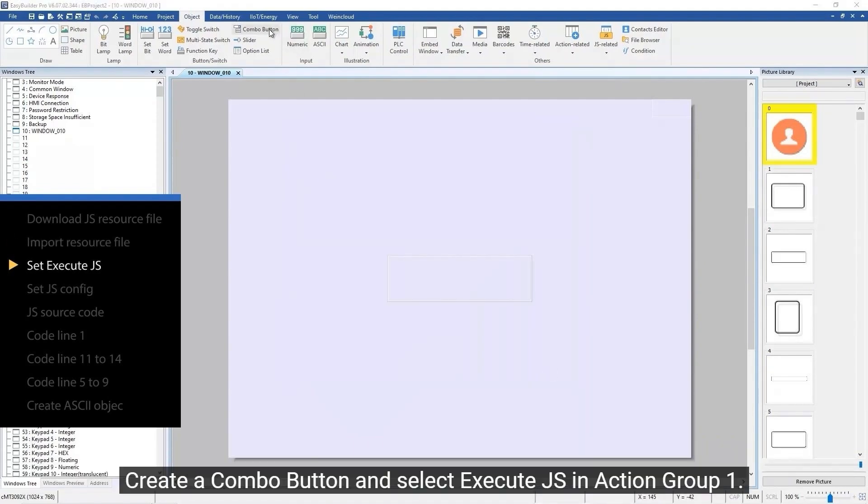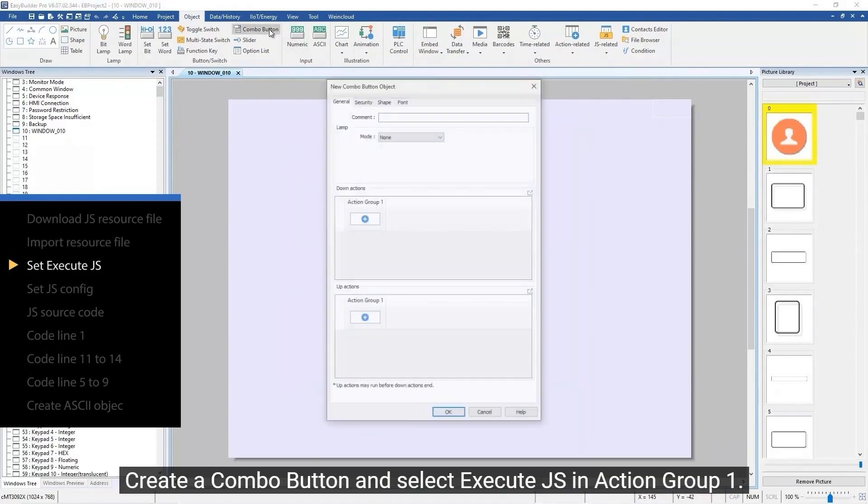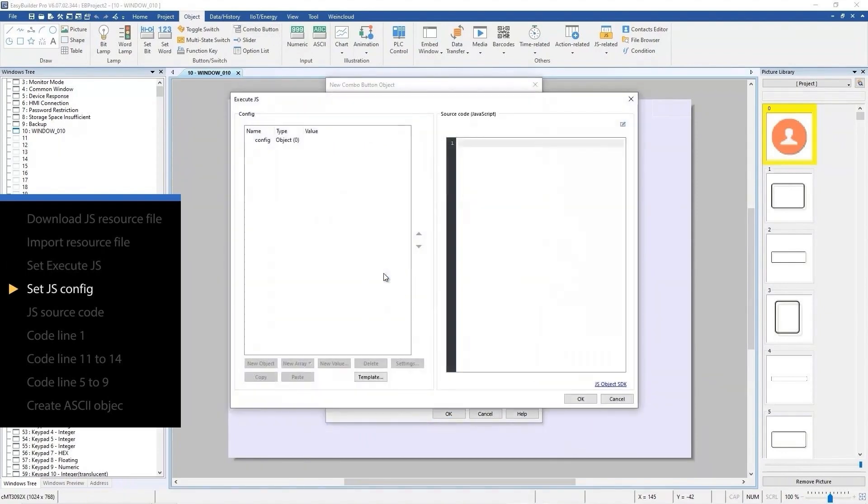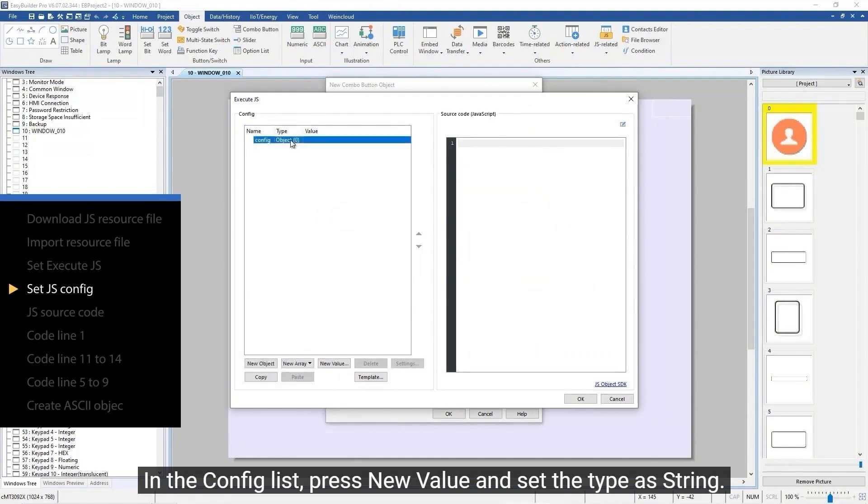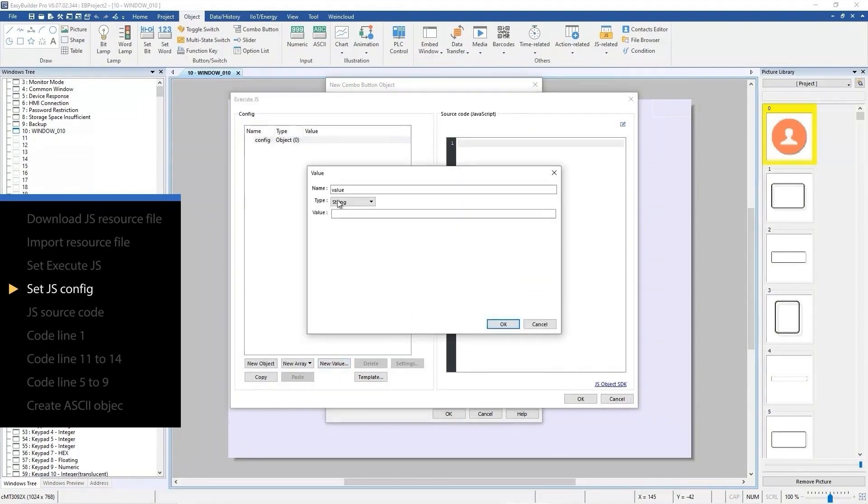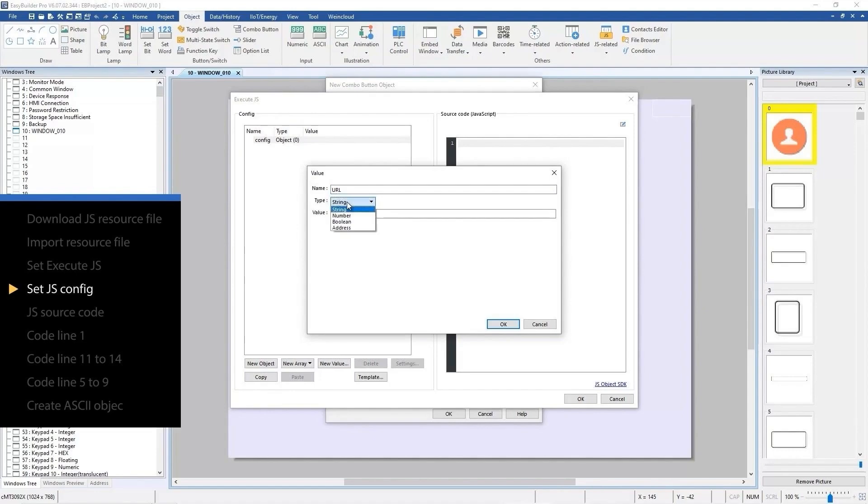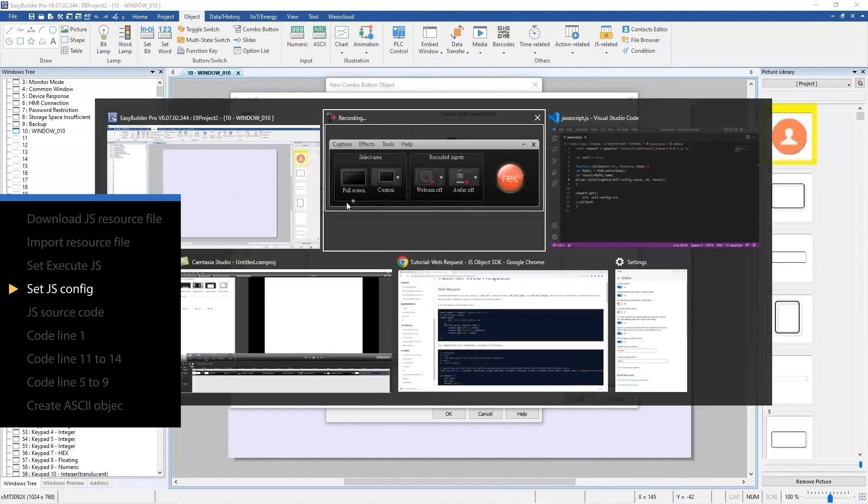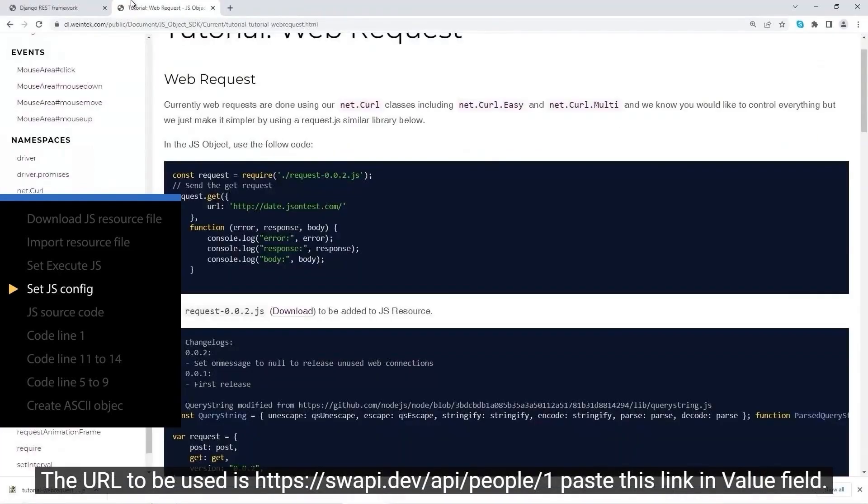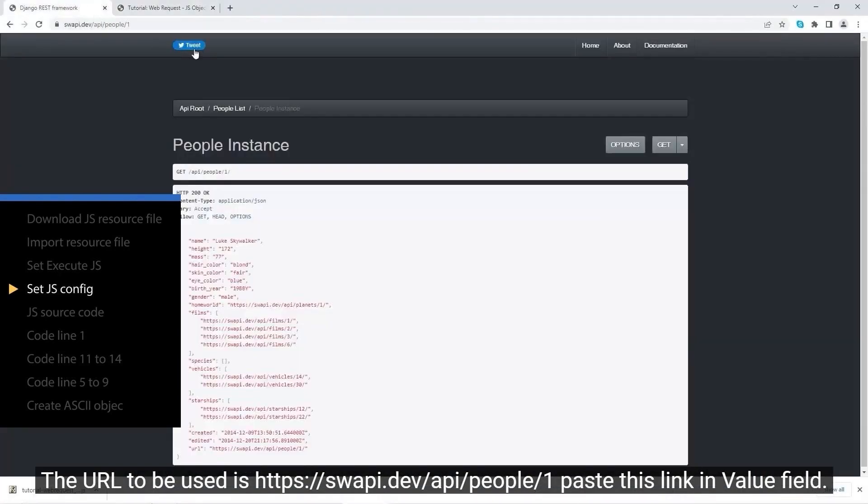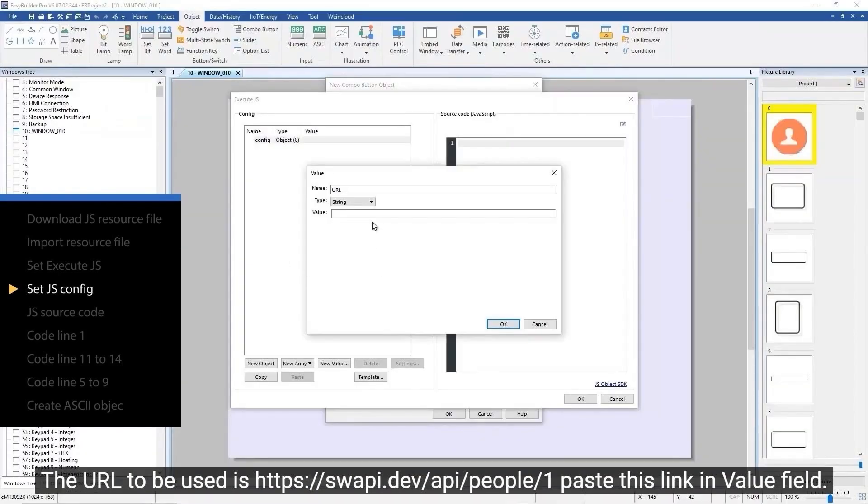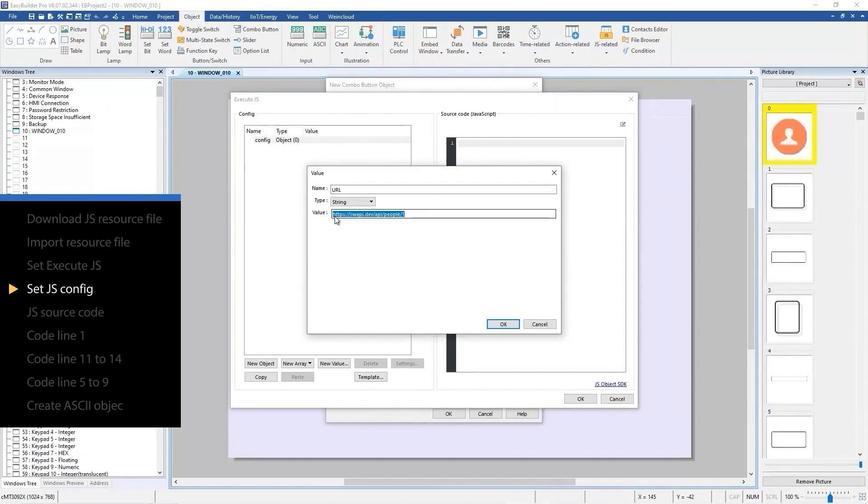Create a combo button and select execute JS in action group 1. In the config list, press new value and set the type as string. The URL to be used is https://swapi.dev/api/people/1. Paste this link in the value field.